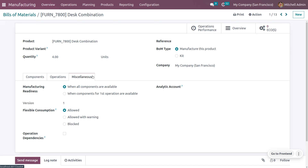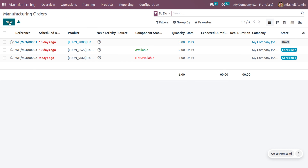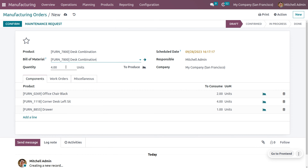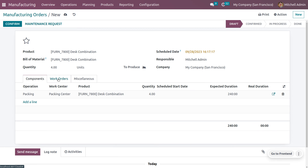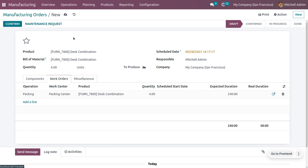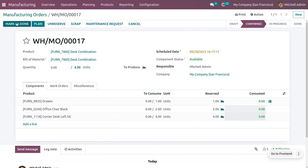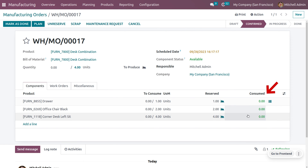Let's see how we can manage flexible consumption when set to 'Allowed'. Create a new manufacturing order. Choosing the desk combination as the Bill of Material, you can see all the details, including the work order operations that will be performed, as well as quantity and expected duration. Move on to the components and confirm the manufacturing order. Once confirmed, you can see the number of items reserved and the items to be consumed.